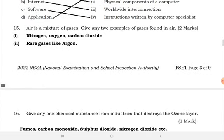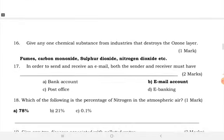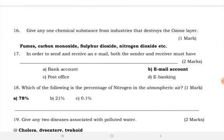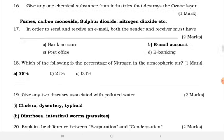Gases found in air include nitrogen, oxygen, carbon dioxide, and argon. Give any one chemical substance from industries that destroys the ozone layer. The chemical substances include carbon monoxide, sulfur dioxide, and nitrogen dioxide.